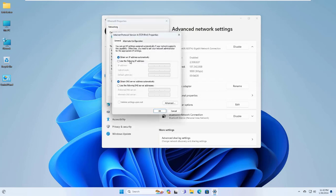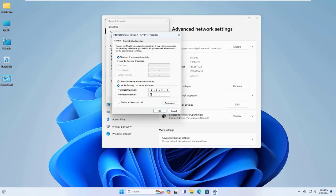Select use the following DNS server address. For the preferred DNS server, enter 8.8.8.8. For the alternate DNS server, enter 4.4.8.8.